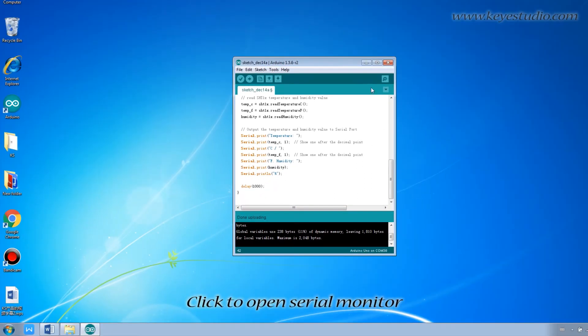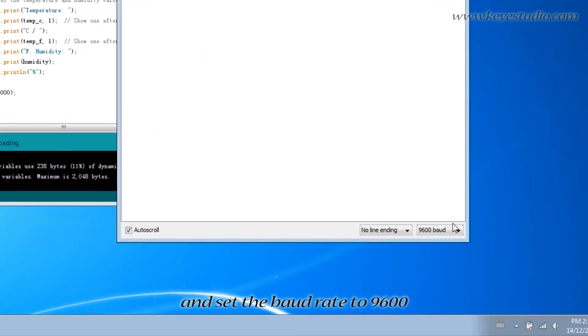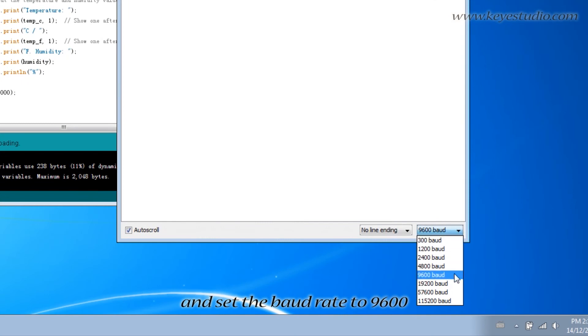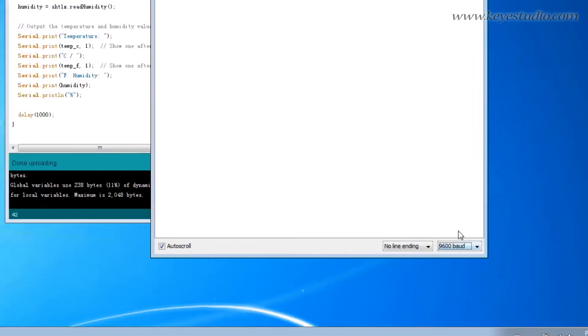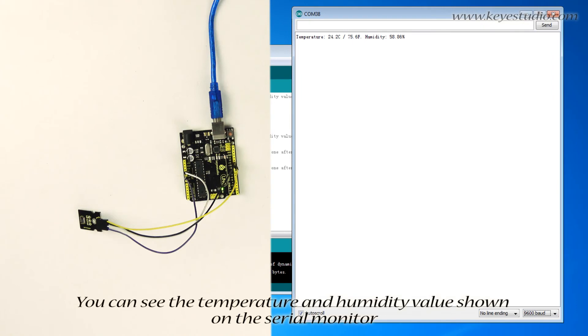Click to open serial monitor and set the baud rate to 9600. You can see the temperature and humidity value shown on the serial monitor.